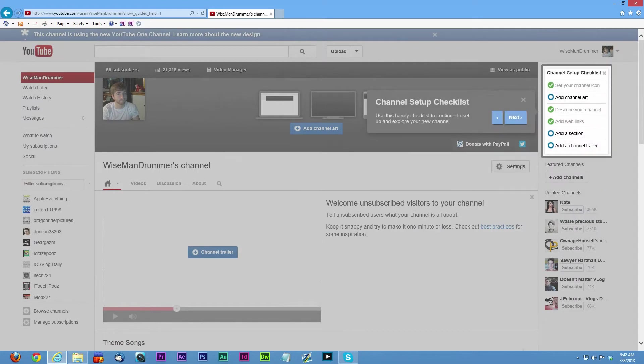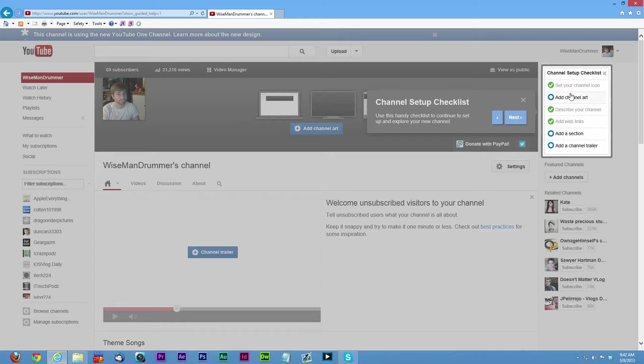This is just a little checklist of stuff. It shows you what you have to do in order for your whole one channel to be set up or complete. You can get rid of it if you really want to, but it helps you remember to add certain stuff.